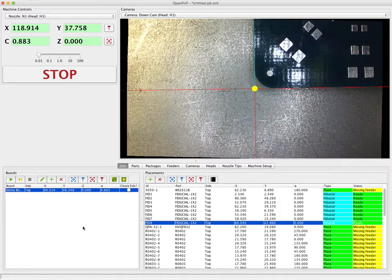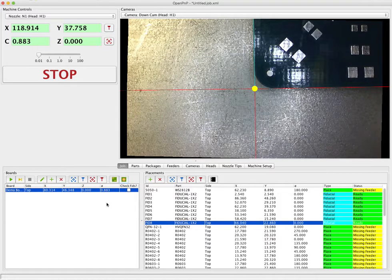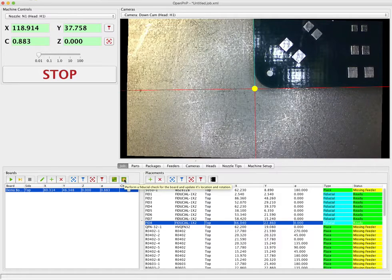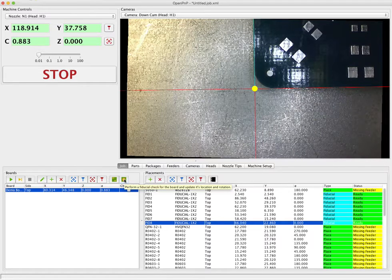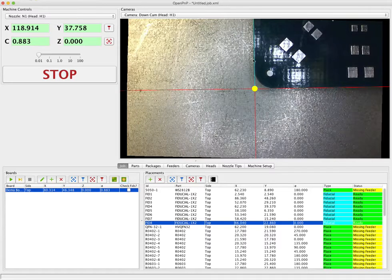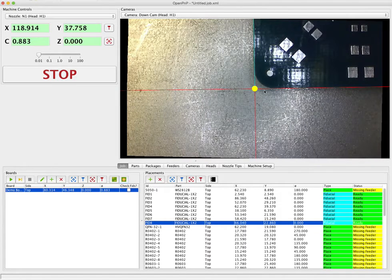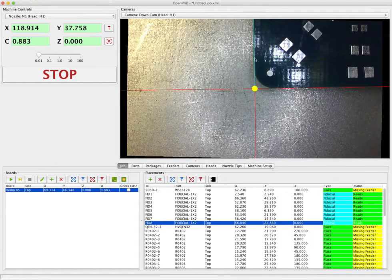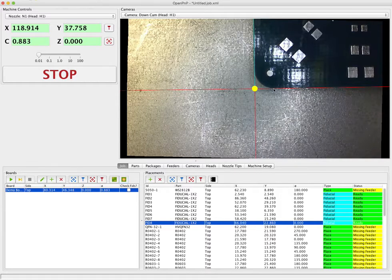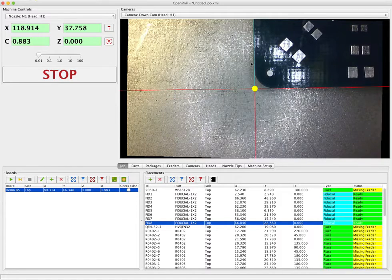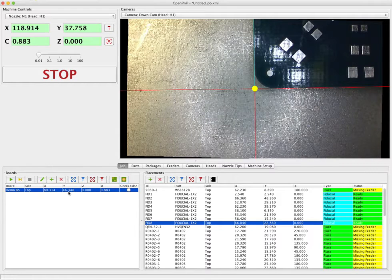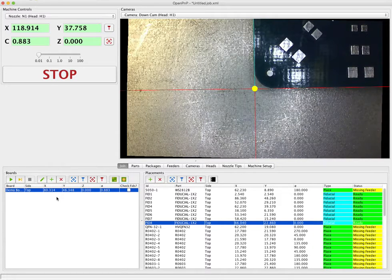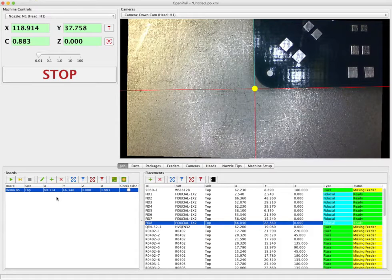So as you saw we clicked the check fiducial button. It checked each fiducial that it found three times and zeroed in on it. And then once it's done it goes back and puts the camera where it thinks it has found the board. And as you see now we have a much more accurate position. In X and Y we're lined up exactly with the corner of the board. And X and Y have been updated on the board to be the position that it determined.